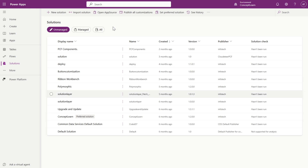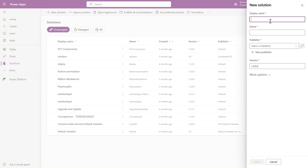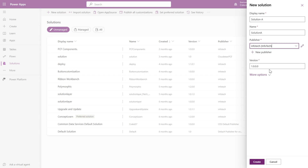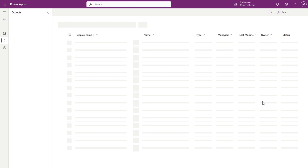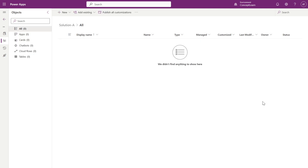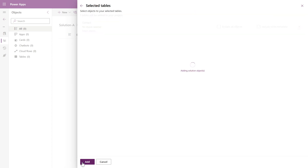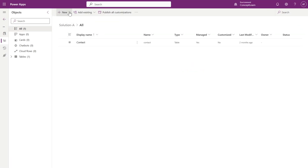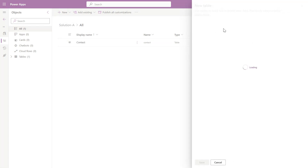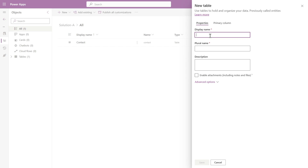First of all, let me create one solution here. I'll give the name as Solution A and select the publisher as Infotech, and let's create it. Now let me add some existing components — let's say the Contact table — and I will also create one custom table. Let's give the name as Custom Table and save it.